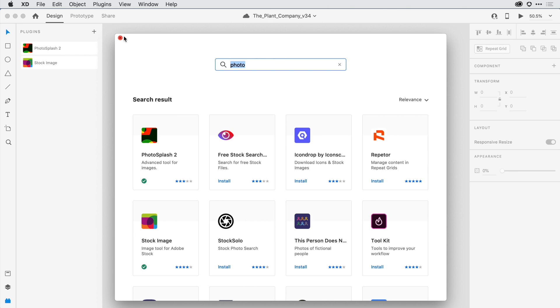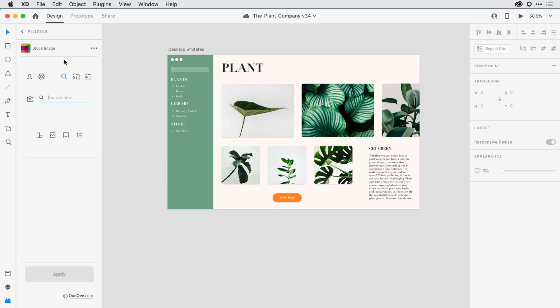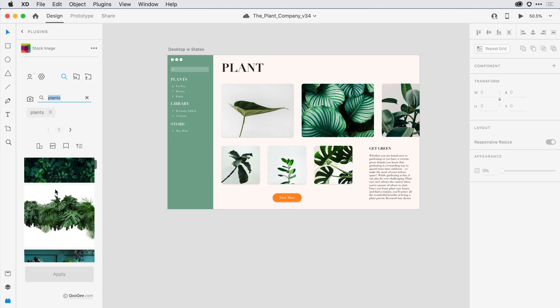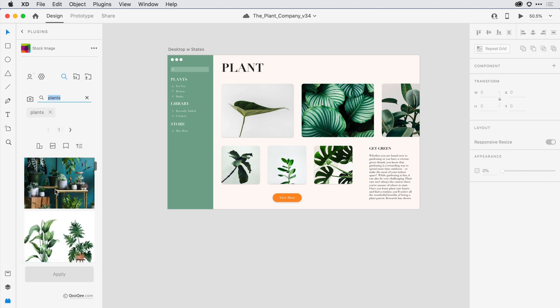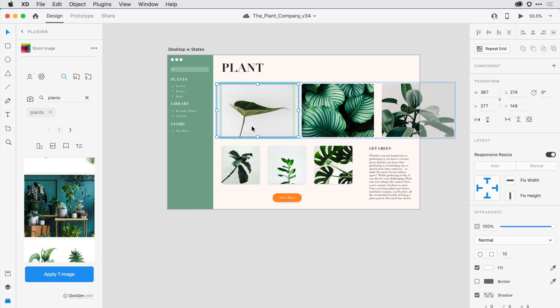When I close out the Plugin Manager, I now have my plugins in my panel and I can start to interact with them alongside my design. For example, if I come in and select Stock Image and search for Plants, I can place that image in a container here on the design canvas.